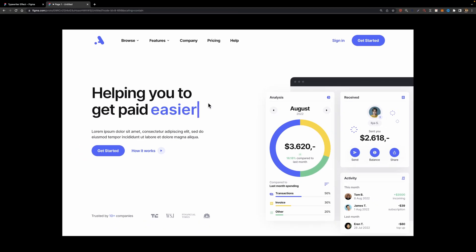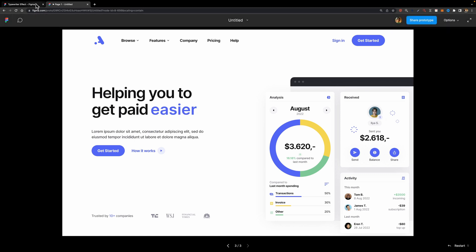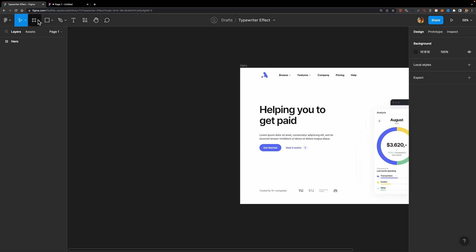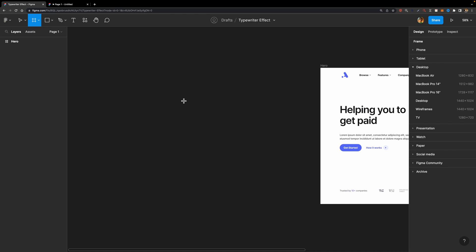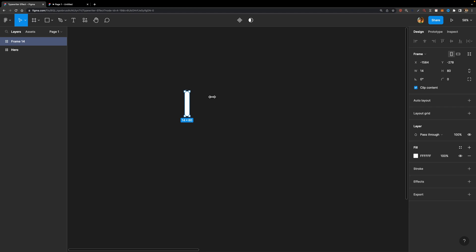For this effect, we need two main elements: the text cursor or the caret, and the letters. First, I'm going to start by creating this blinking text cursor. To do that, we just need to create a frame — select the frame tool, hit F on your keyboard, and just draw a frame like this.